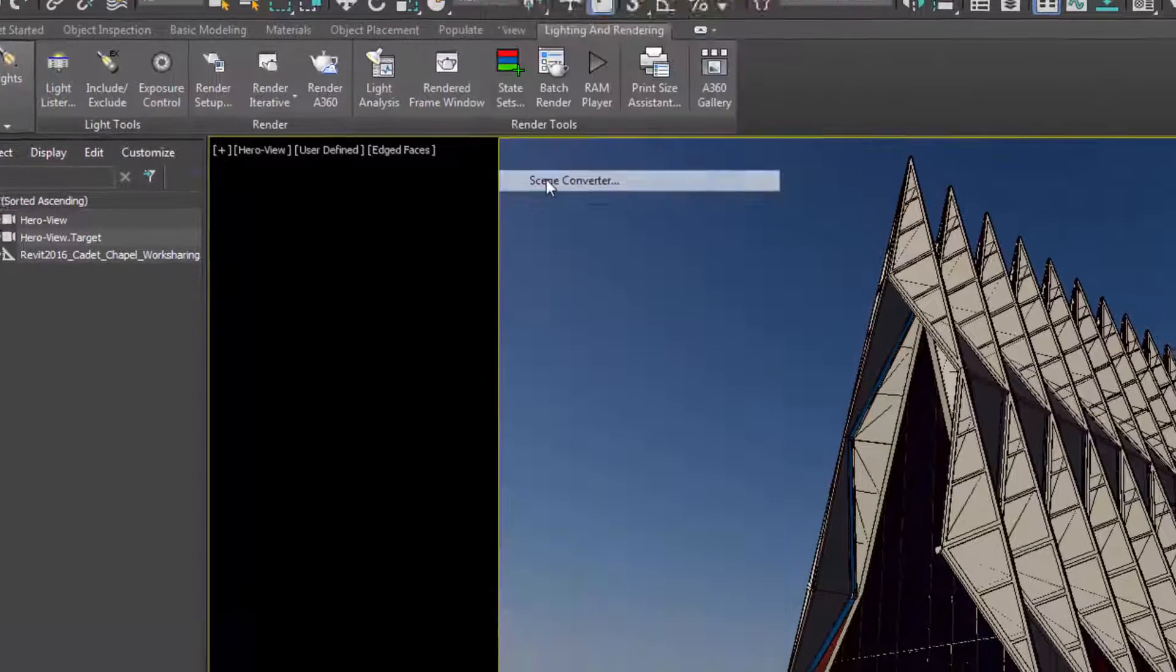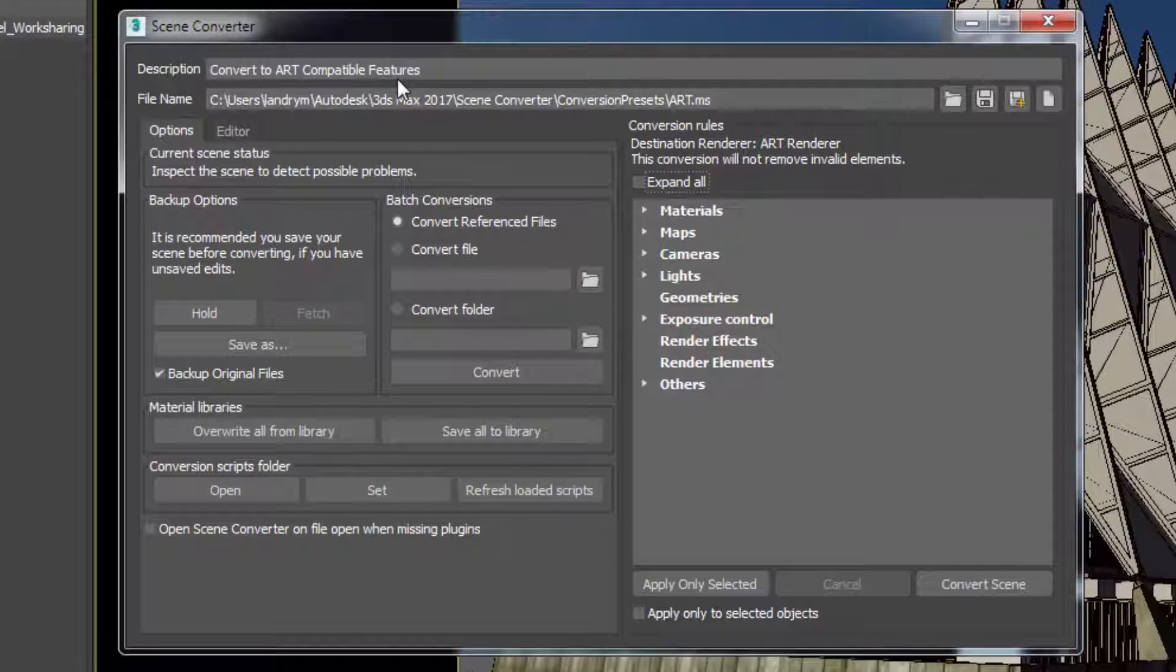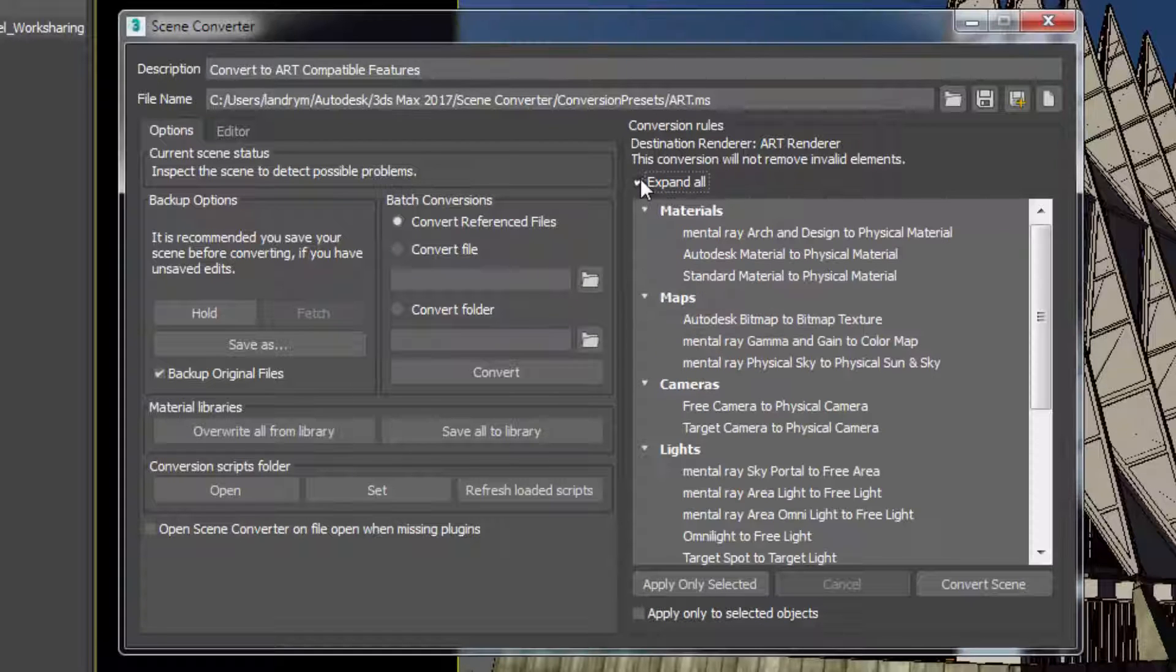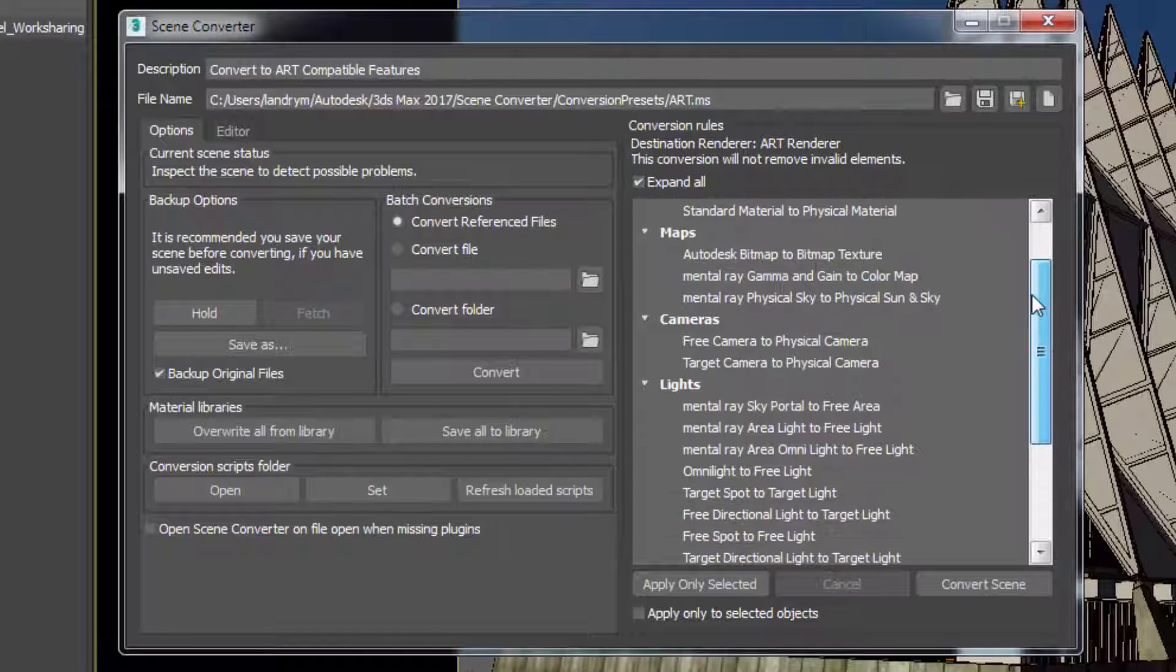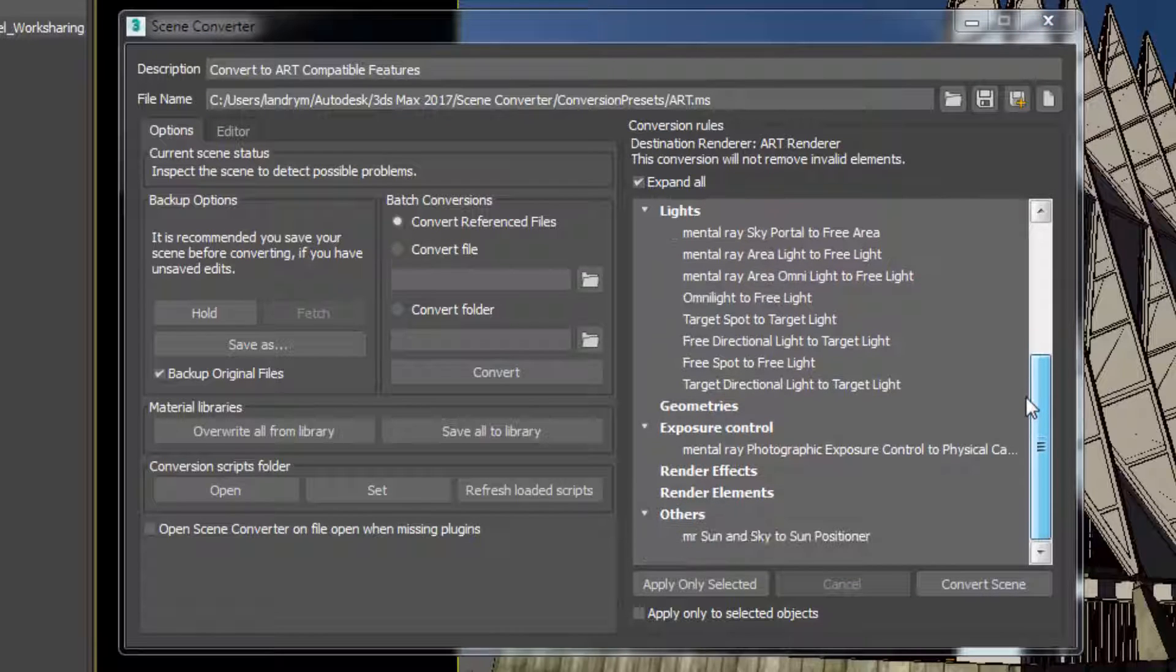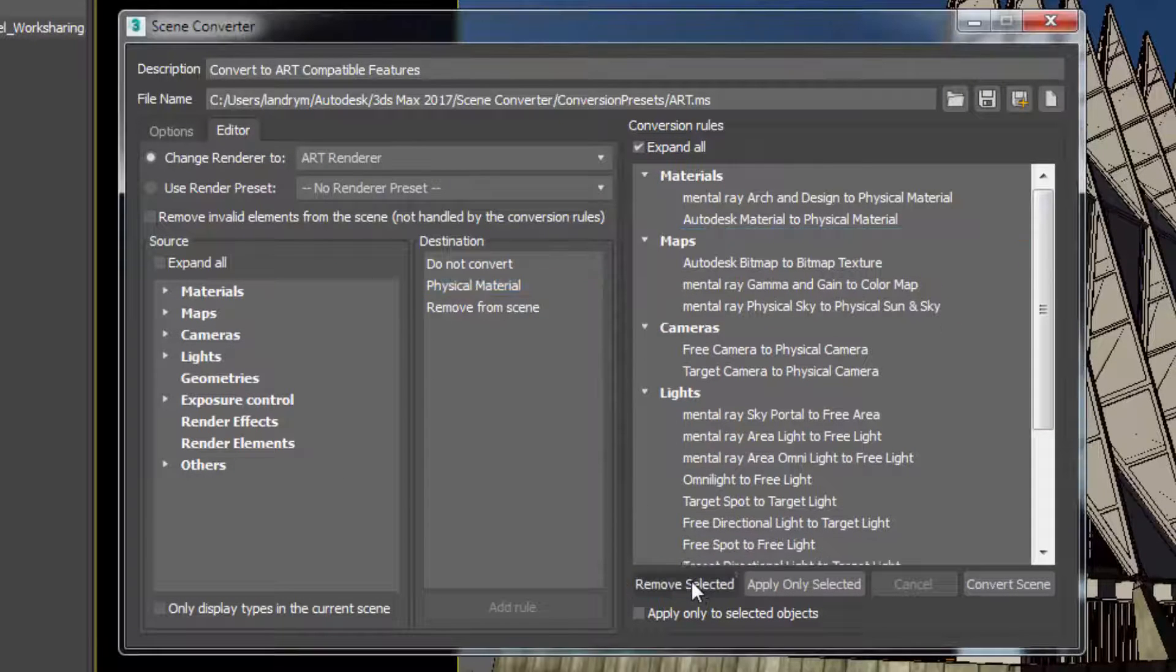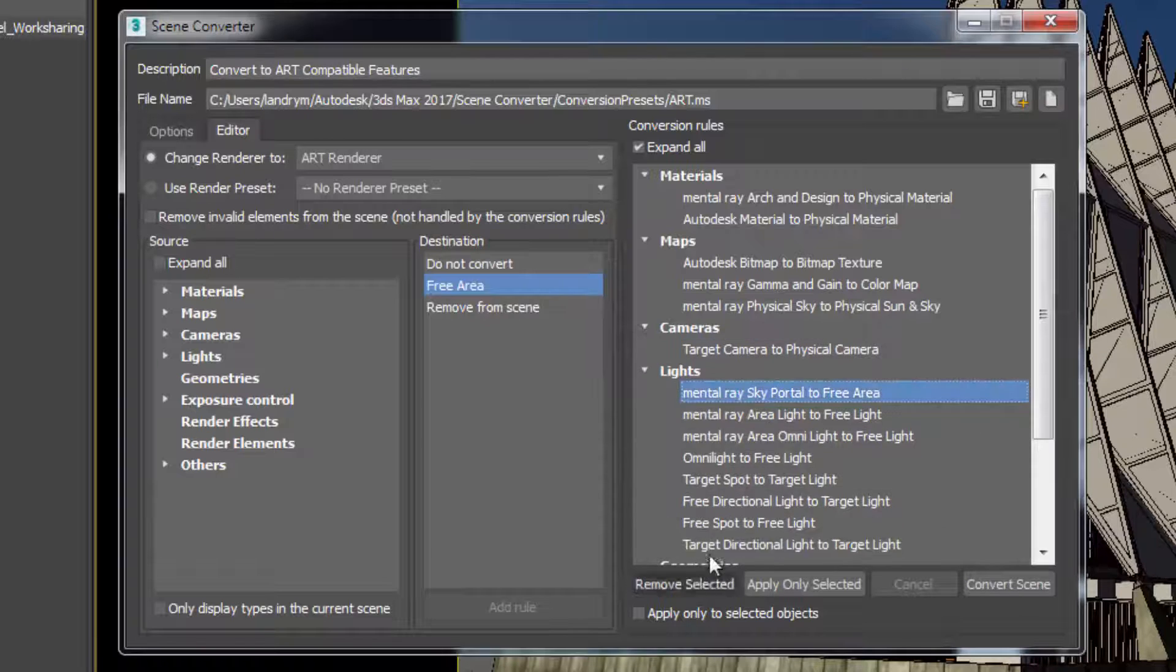While taking advantage of the conversion preset shipped with the software, the settings you need are automatically populated. However, you can easily customize and fine-tune the existing conversion scripts via a simple UI.